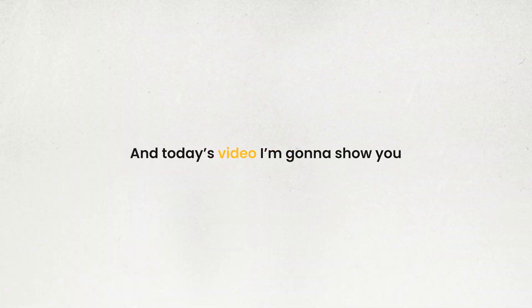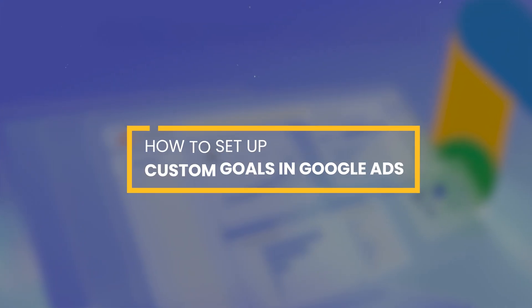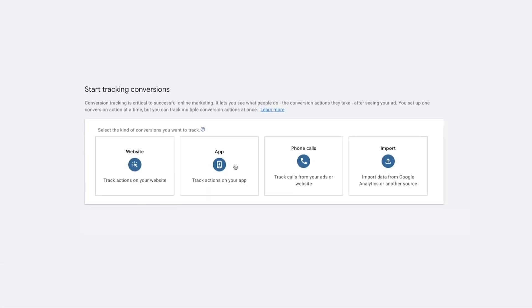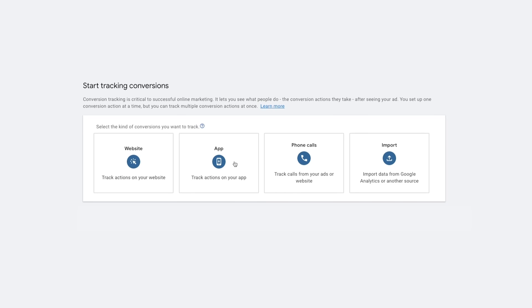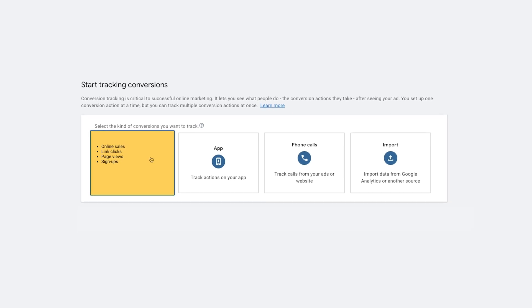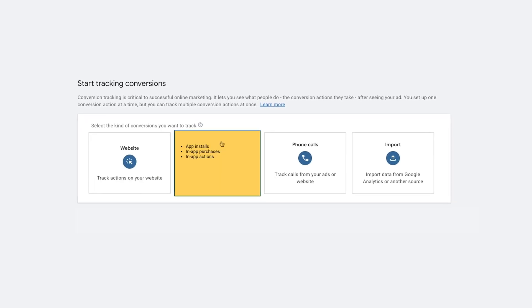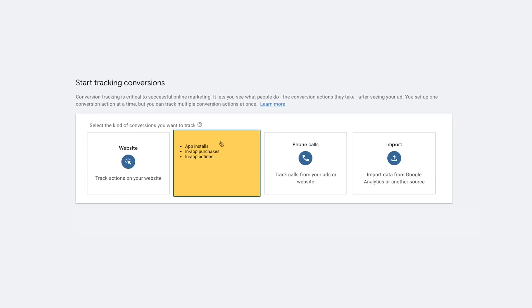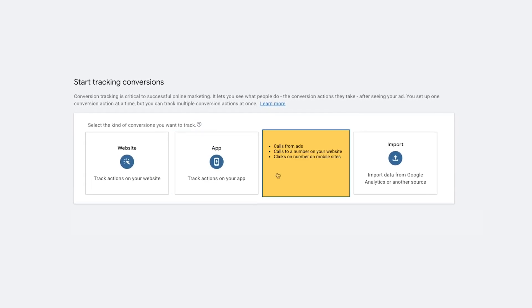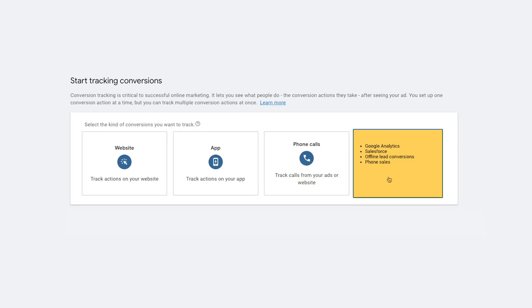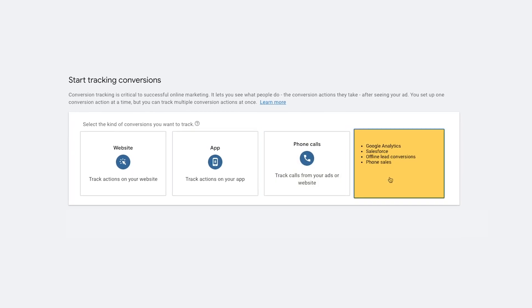Hi guys, it's Tomin. Today's video I'm going to show you how to set up custom goals in Google Ads. Using custom goals can be pretty effective, especially when you want to combine conversion actions together and use them in your campaigns to target for multiple goals, particularly when you're using smart bidding strategies.